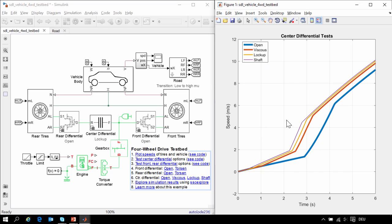Here you can see the MATLAB plot. The open differential had the worst acceleration — it took the longest to get off of the ice and onto the high friction surface. The rigid shaft had the best behavior. The viscous and the lockup differentials were somewhere in between.